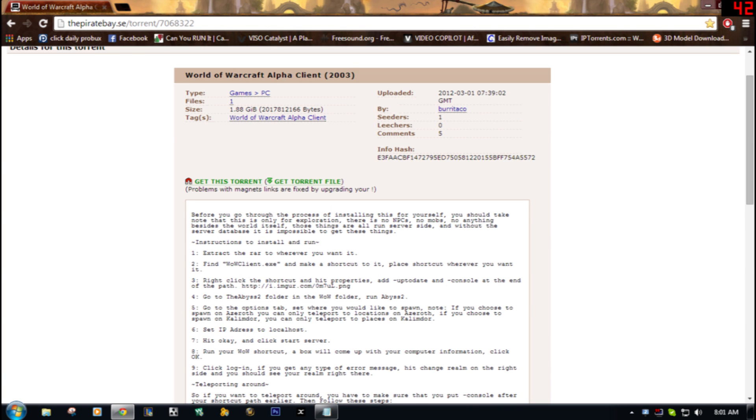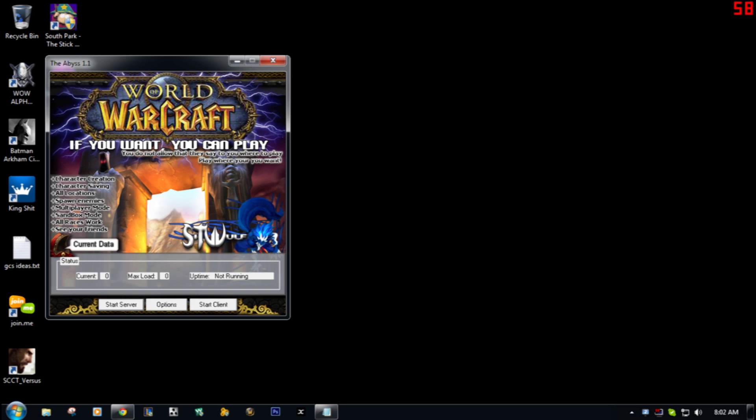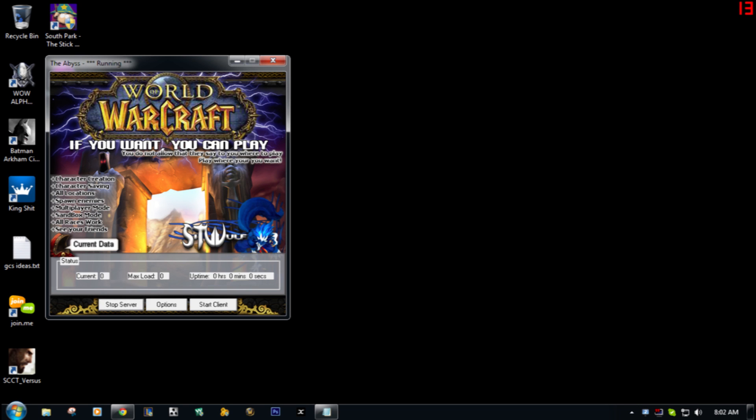After you download it, you're gonna open it up and extract all the files that you need to extract. Then you're gonna open up the WoW Alpha server first. After you open it, you're gonna go to Options. Once you go to Options, you can choose all the stuff you would normally choose...